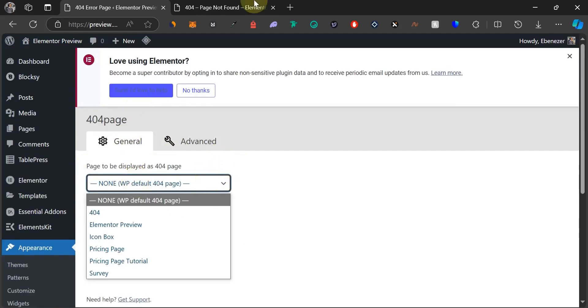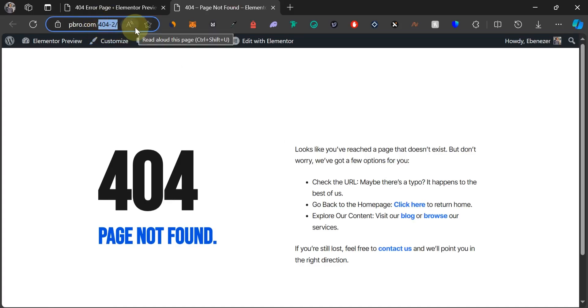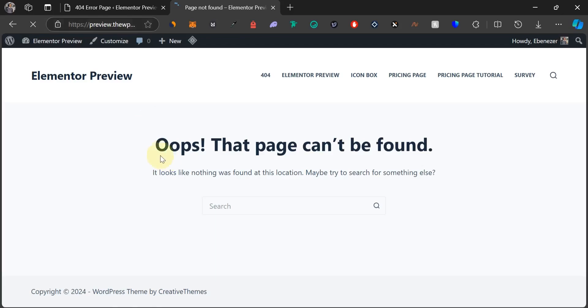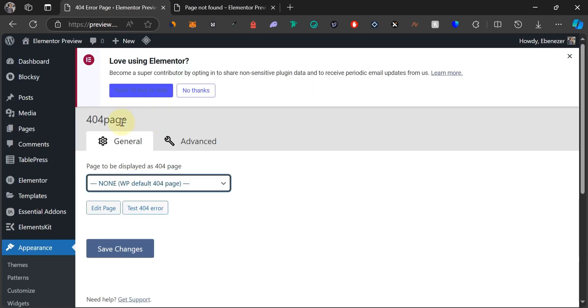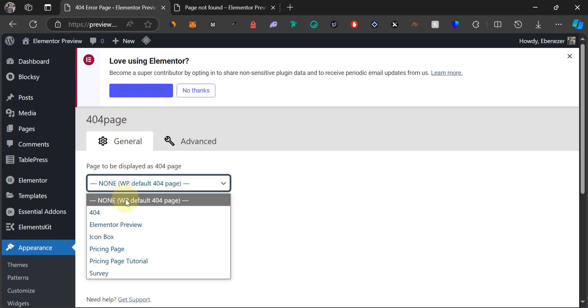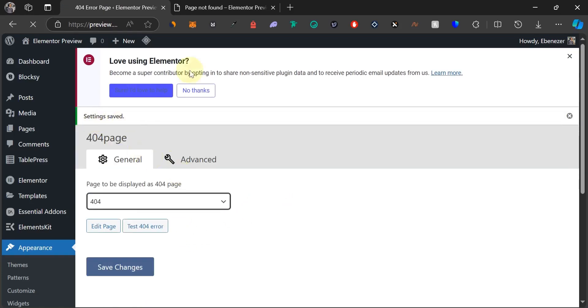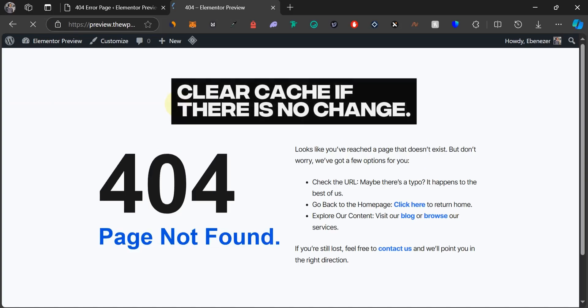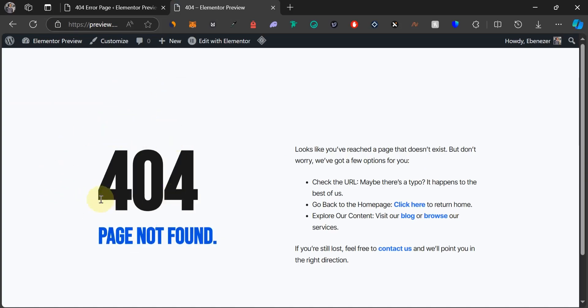Page to be displayed as 404 page, now we're going to select. Before I select this let me first of all show you our 404 page. Let me just type in a URL that doesn't exist on this website. Let's say smart. As you can see this is what we have. We just have a text that says oops this page can't be found and we have just a search bar here. What we're just going to do now is to come down to general and now we're going to select the 404 page that we just designed. This is it. Select 404. And we're going to click on save changes. It says setting saved. Now let's come back and let's click on refresh for this page. And we should be able to see our new 404 page. And as you can see we have our new custom 404 page right here.